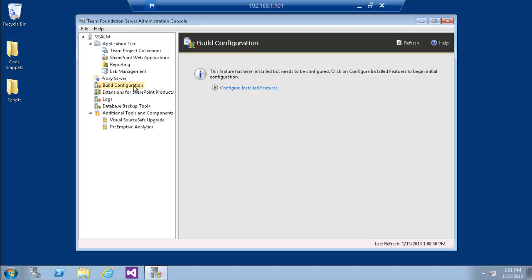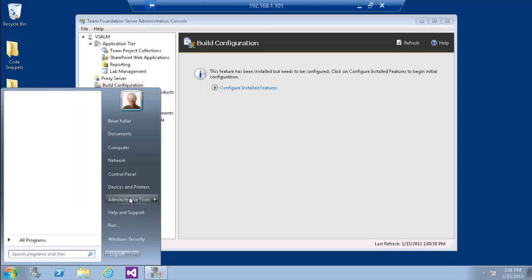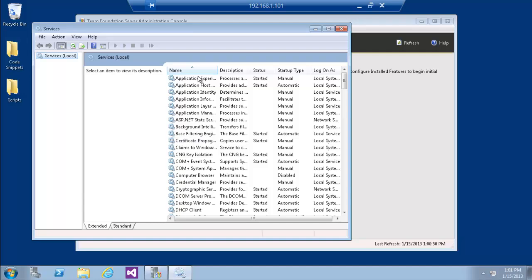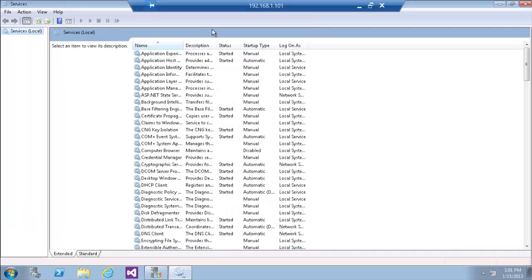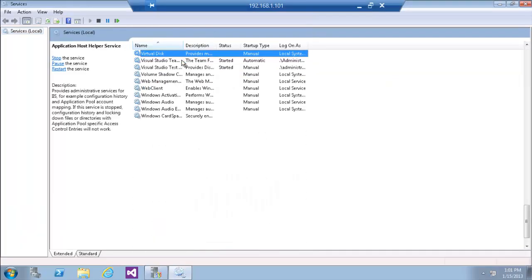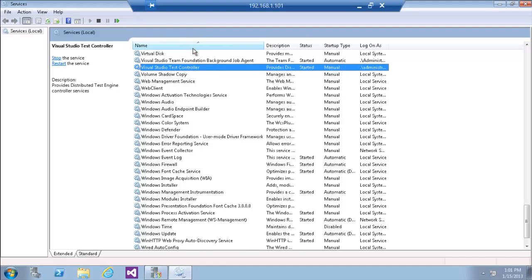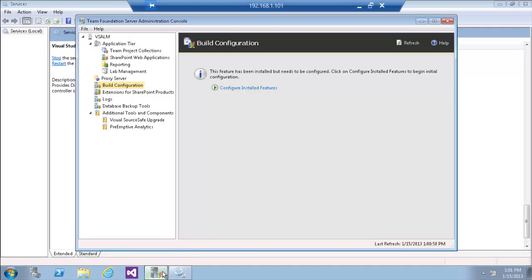Let's go to the Build Configuration again and start configuring from the beginning. Let's also go to Windows Services to review the Build Service. As we can see, we only have two Windows Services — the Build service is not one of them.